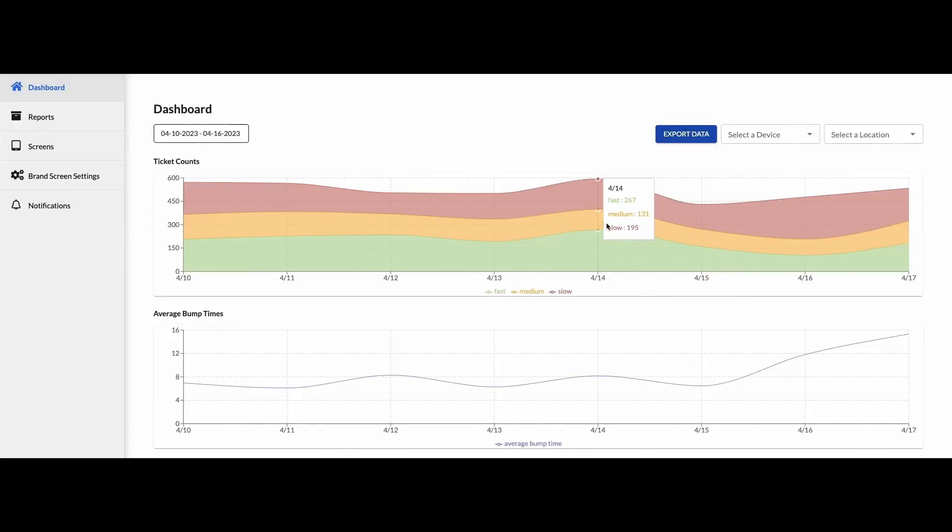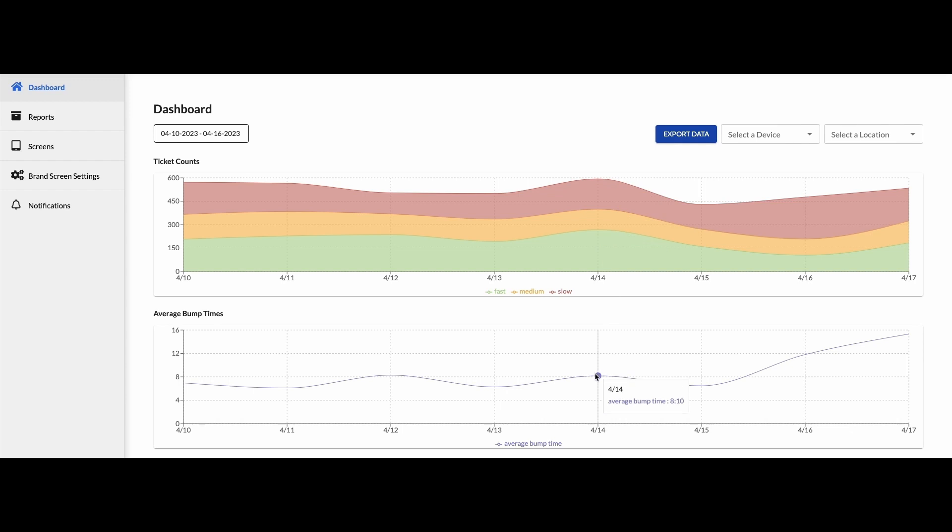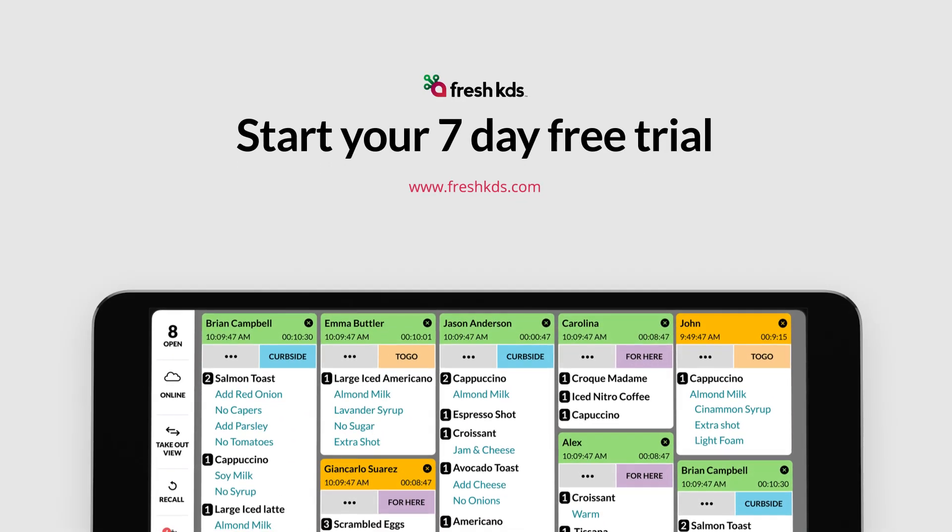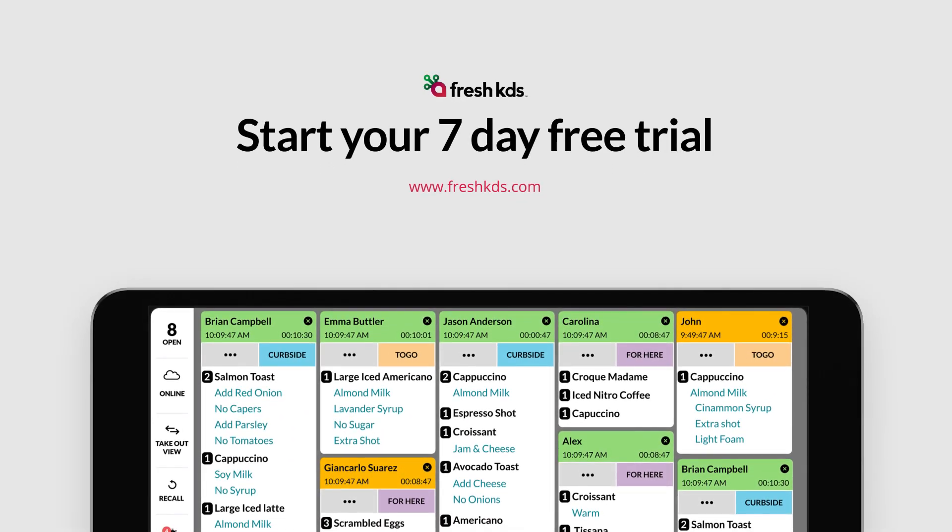Fresh KDS also has a metrics dashboard on the web where you can see metrics surrounding your location's performance. These metrics include number of tickets, order times, and average bump times for all devices as well as individual devices. Select your 7-day free trial today at FreshKDS.com.